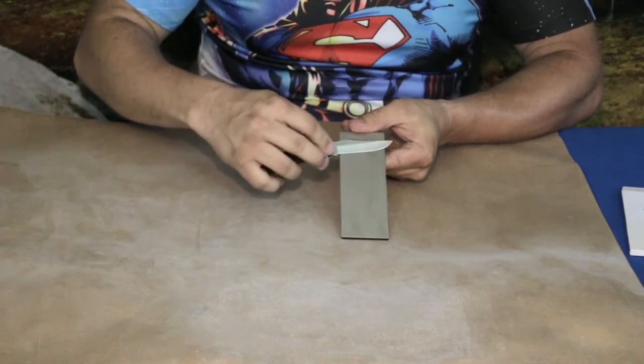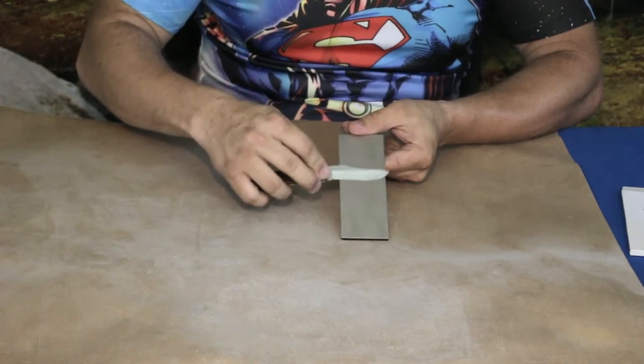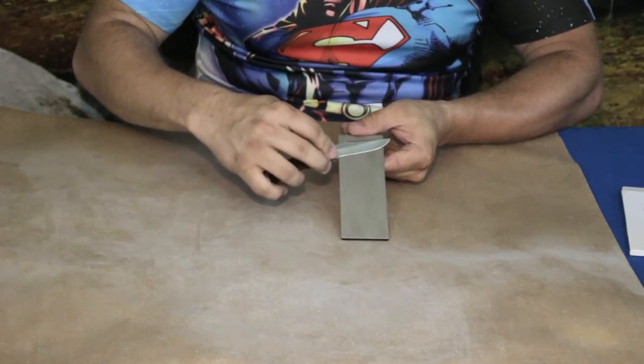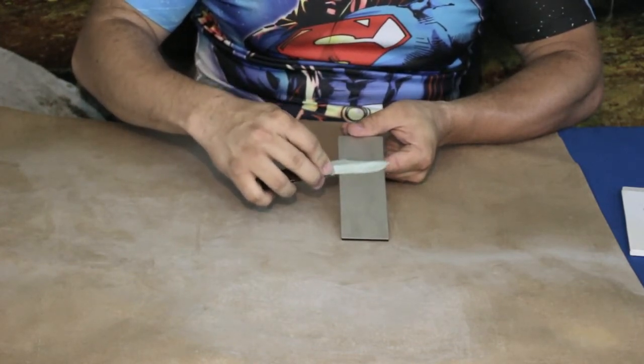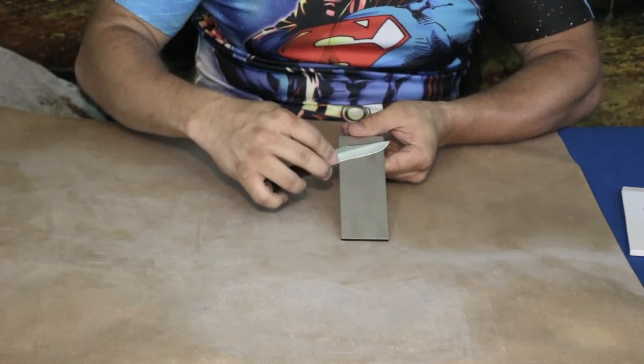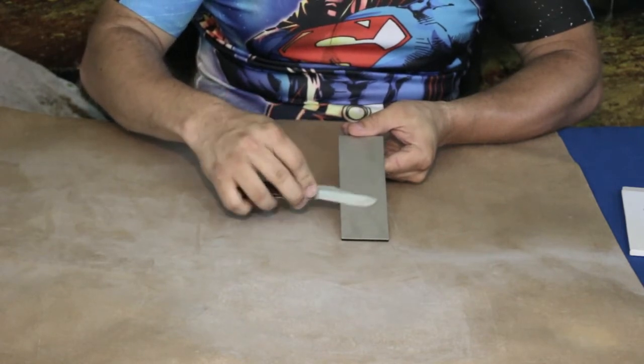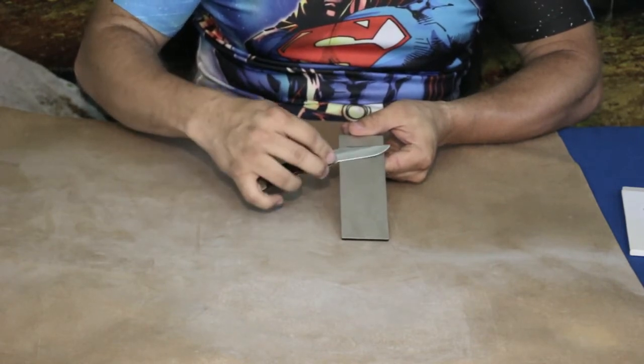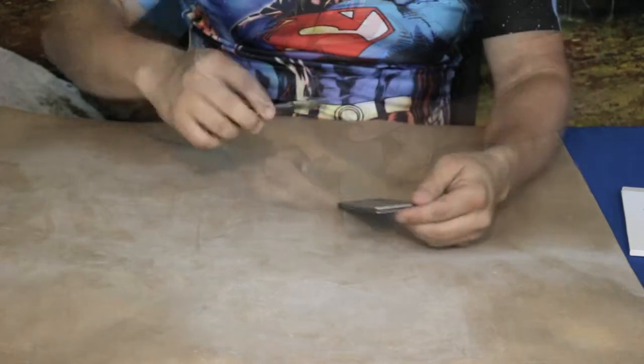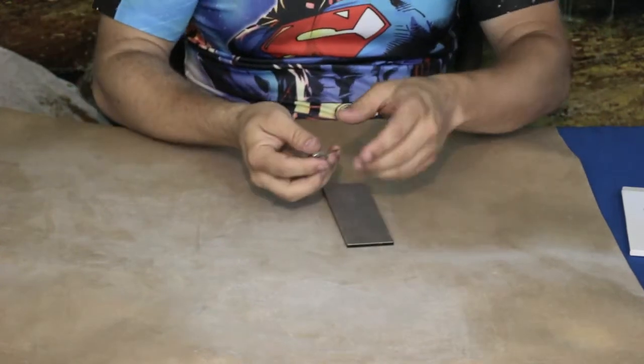We'll do a couple little passes on the smoother side. Oh yeah, and you can feel the difference. It glides across that much easier. It doesn't dig into the metal nearly as much, so it's definitely giving it more of a honed edge.